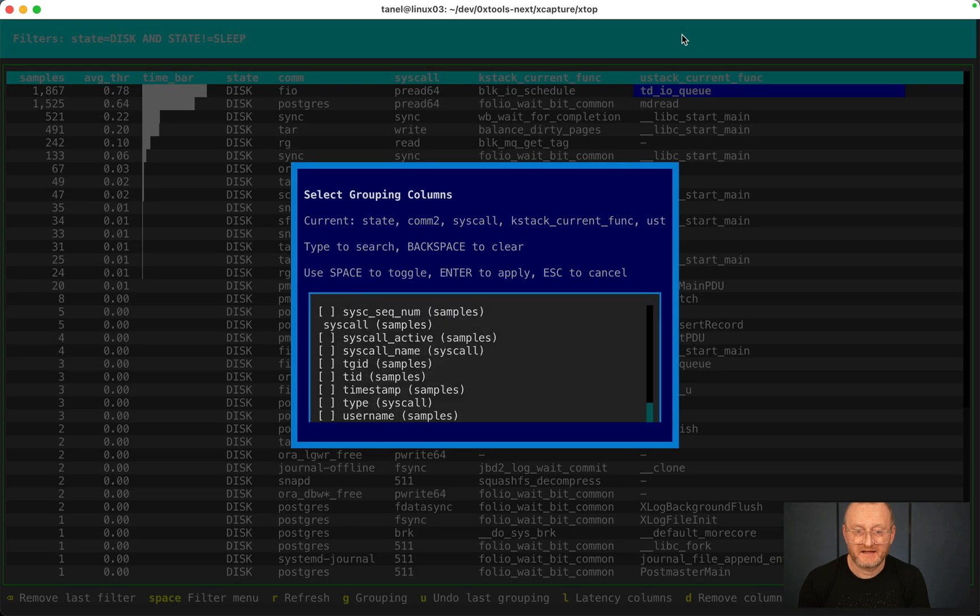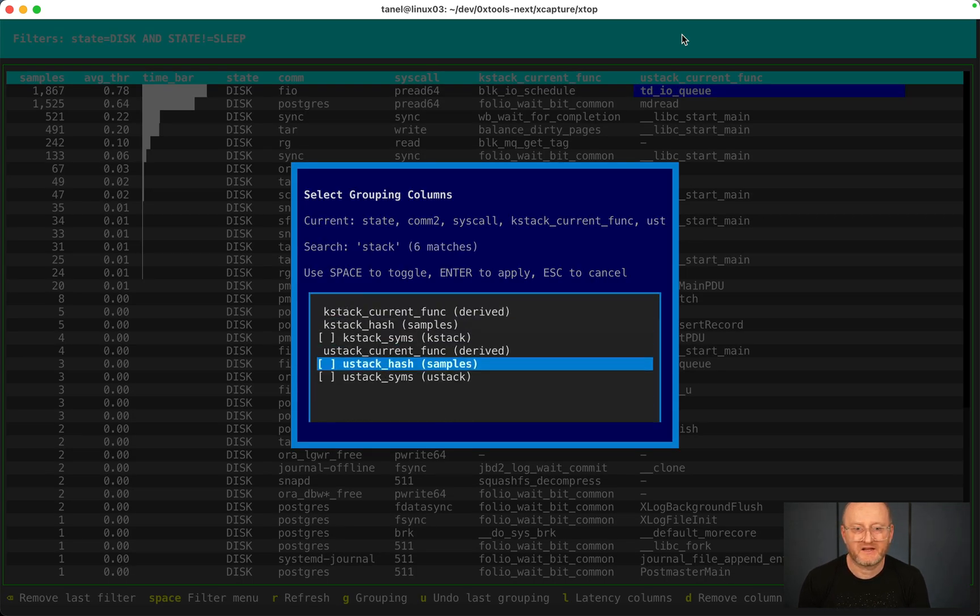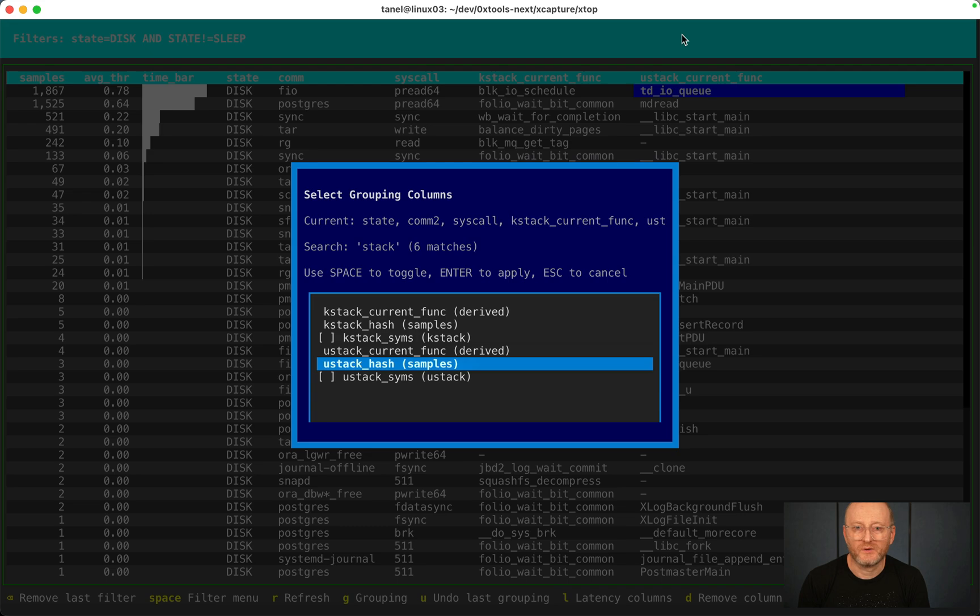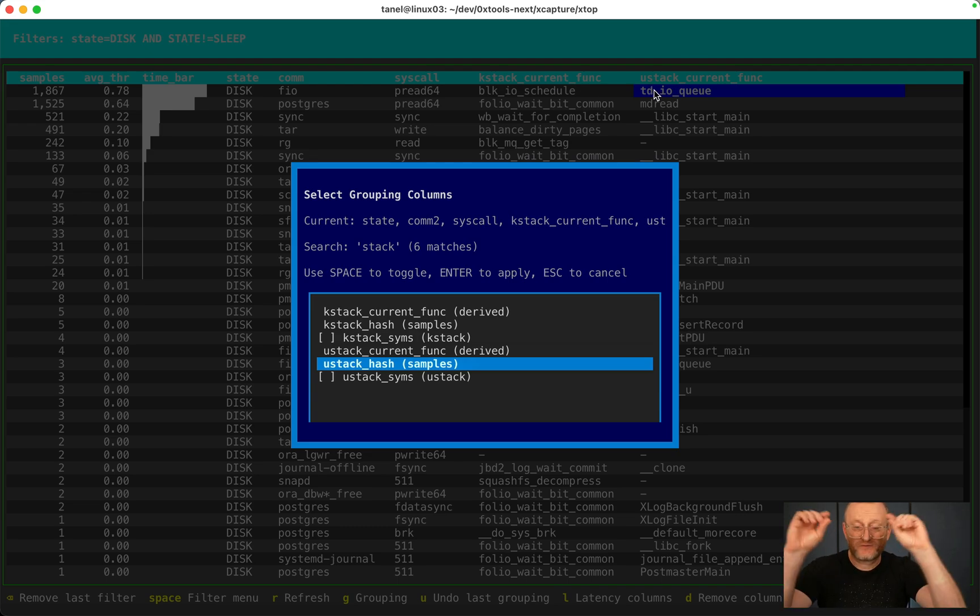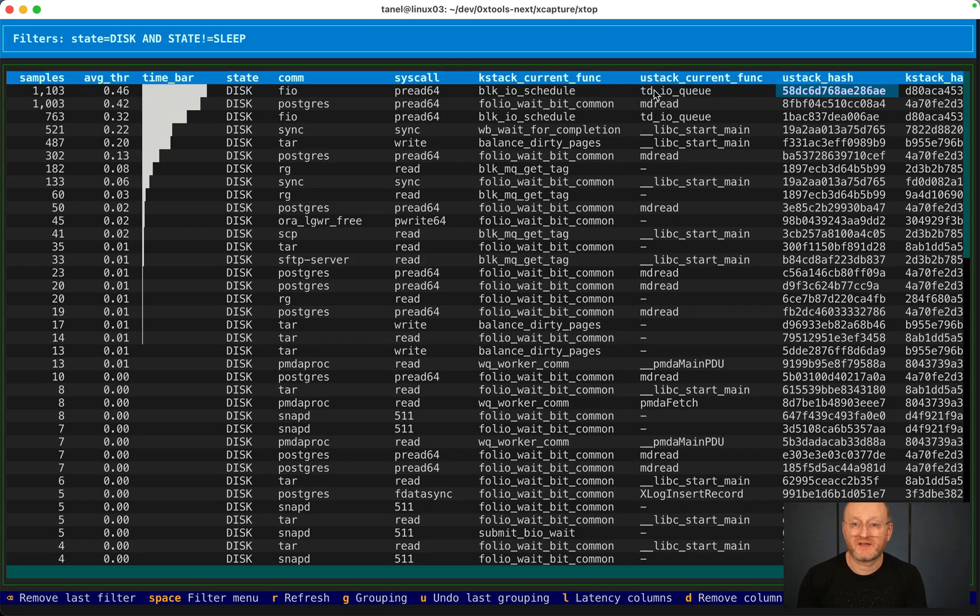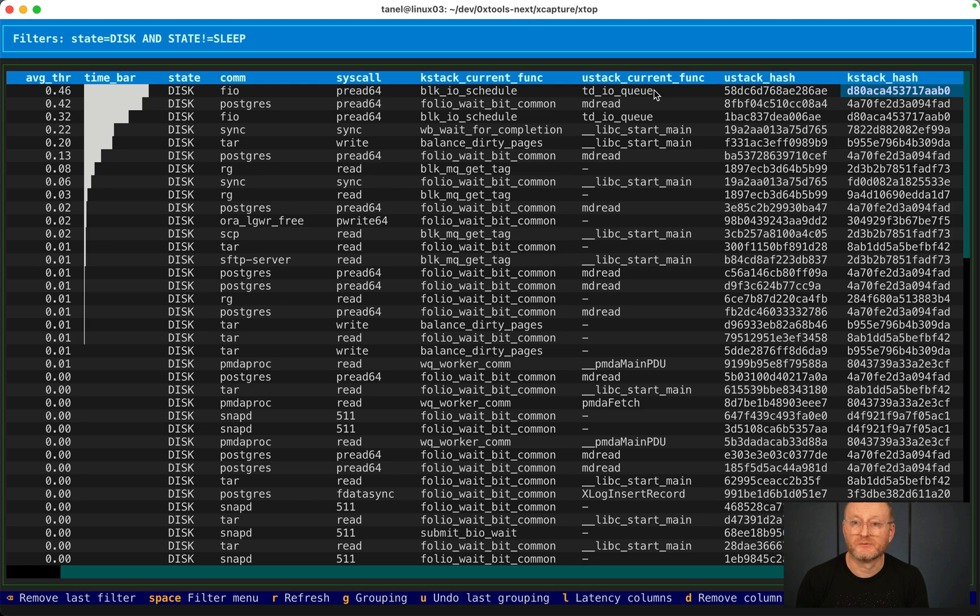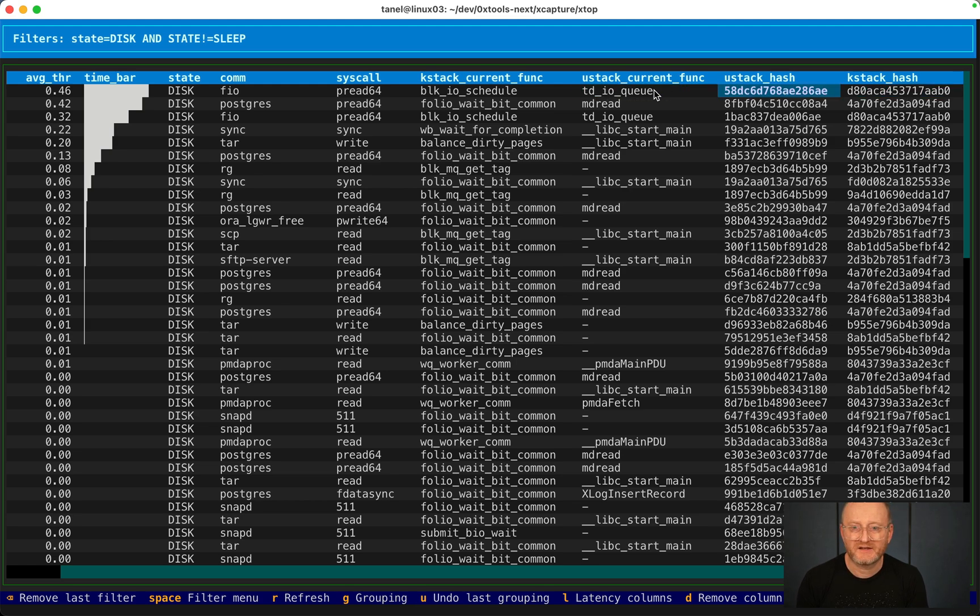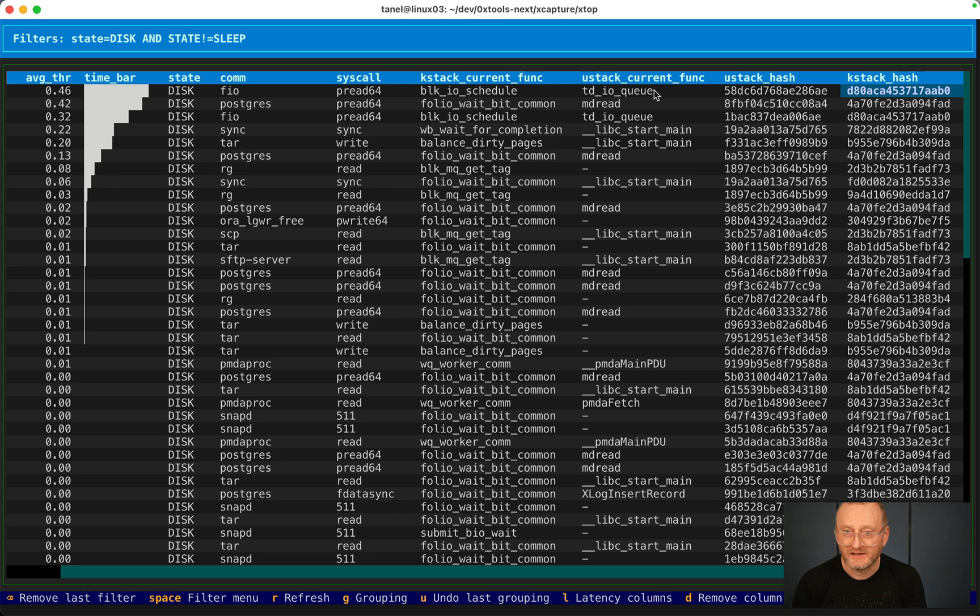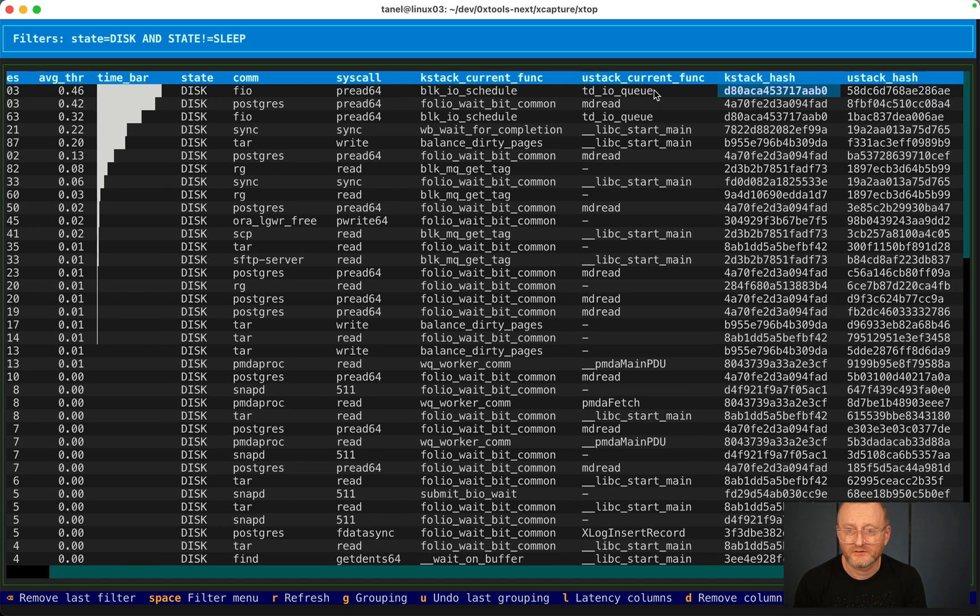Because these columns here are just the top most functions of the stack, but the hash is the entire stack, or whatever I was able to read from the kernel memory. So use that cache. Let me just rearrange it with the left and greater than, smaller than or less than keys. K stack hash is now here.